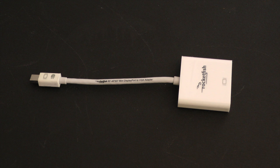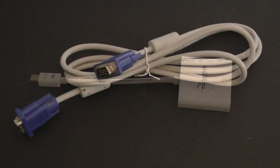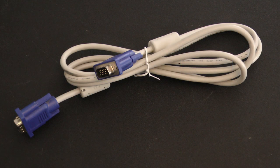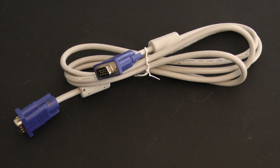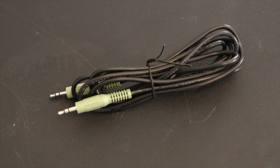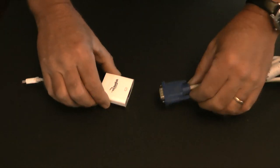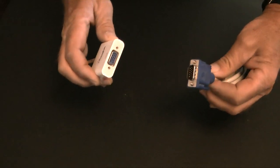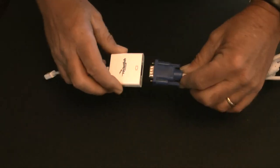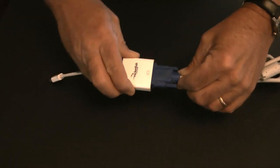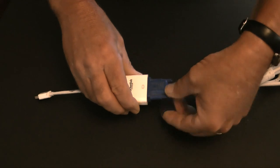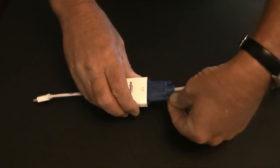To do it, I need a Thunderbolt mini DisplayPort adapter, a VGA cable, and a 3.5mm audio cable. First, I'll connect the Thunderbolt mini DisplayPort adapter to the VGA cable.